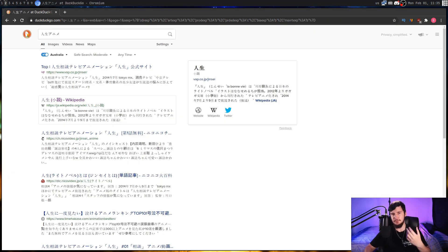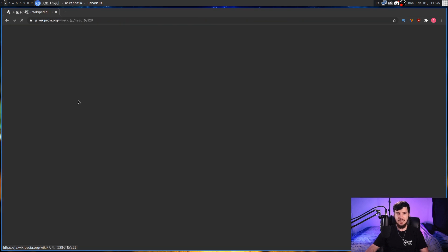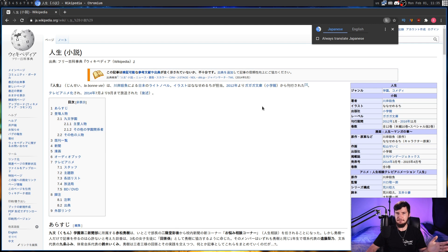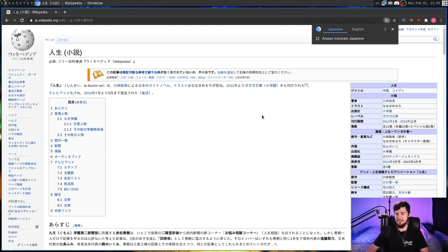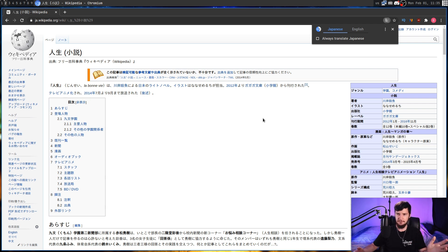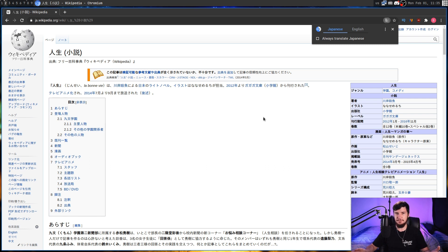And then as for the Chrome Translate element, basically what it's going to do is, let's say we go to a Japanese Wikipedia page. What it's going to do is prompt you to translate that page from Japanese into your native language, which you can already do with the Google Translate extension. So if you really need this functionality, which I actually do think is kind of useful, go and install Google Translate and it does the exact same thing. I'm not entirely sure why this was built directly into the browser.